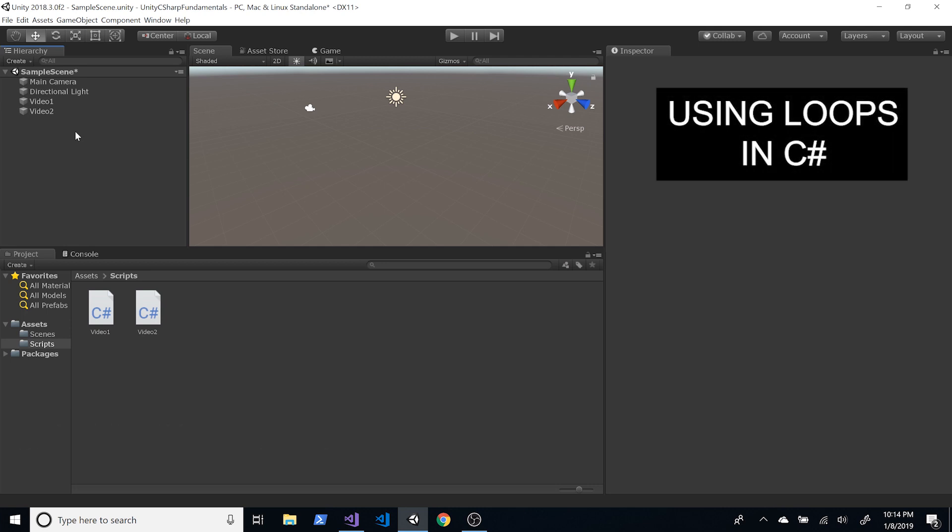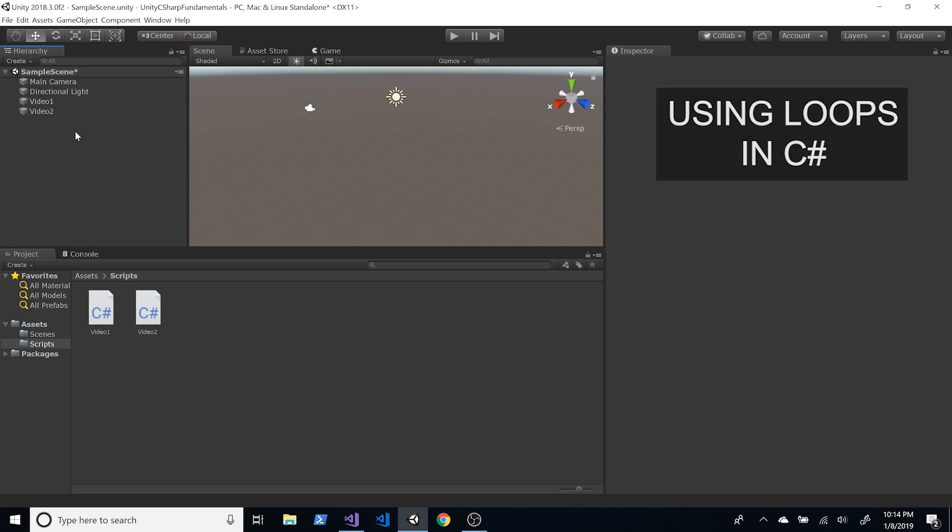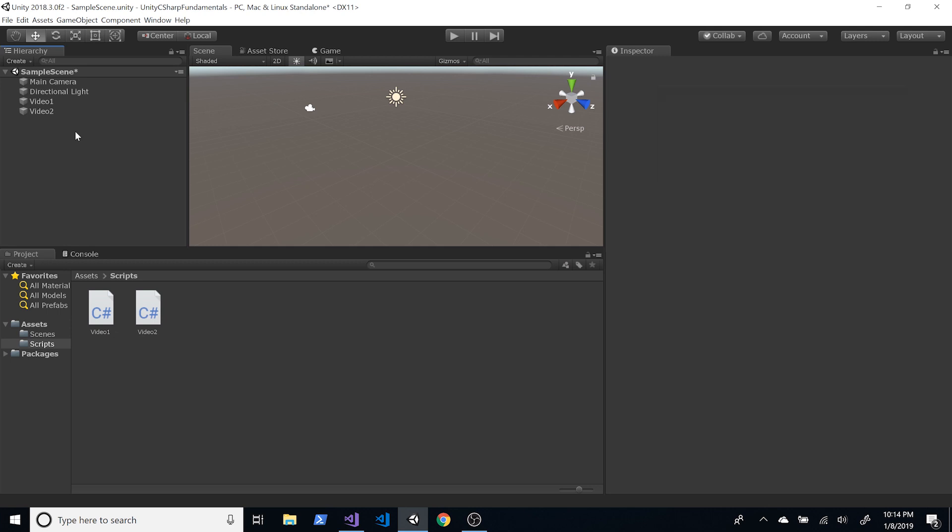We're going to be doing for loops, while loops, also a for-each, and we'll do a do-while as well.